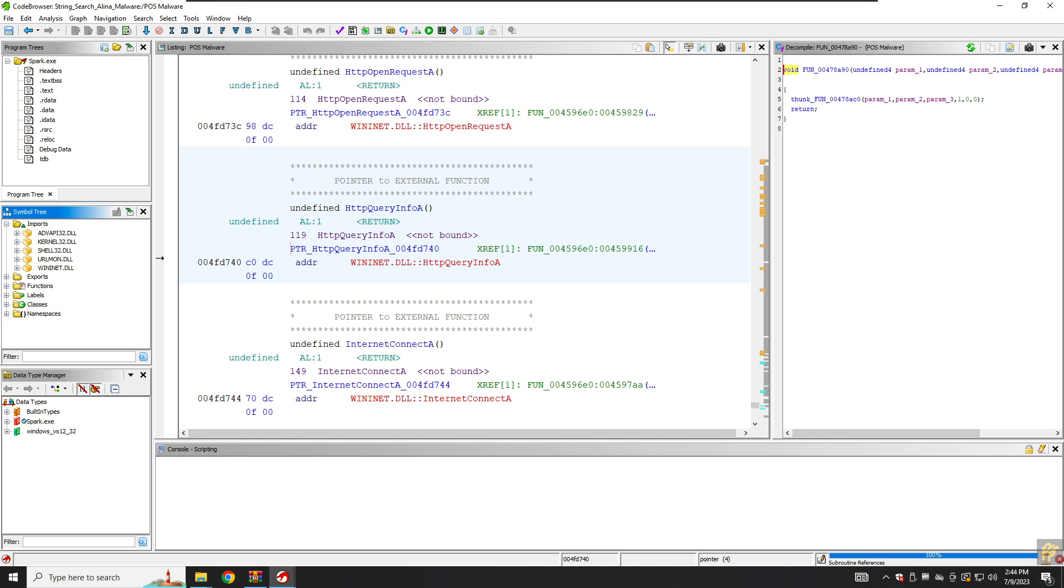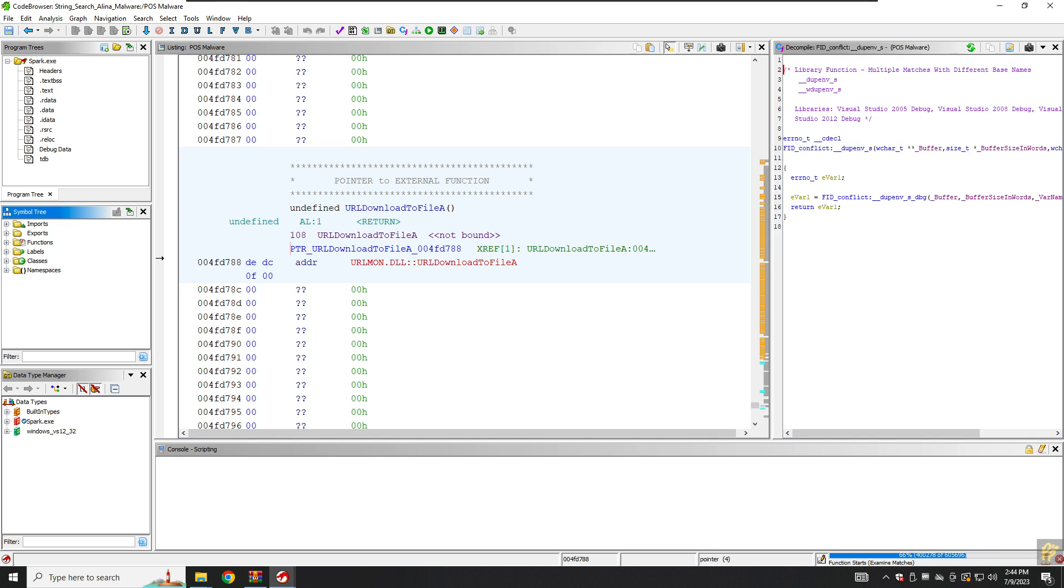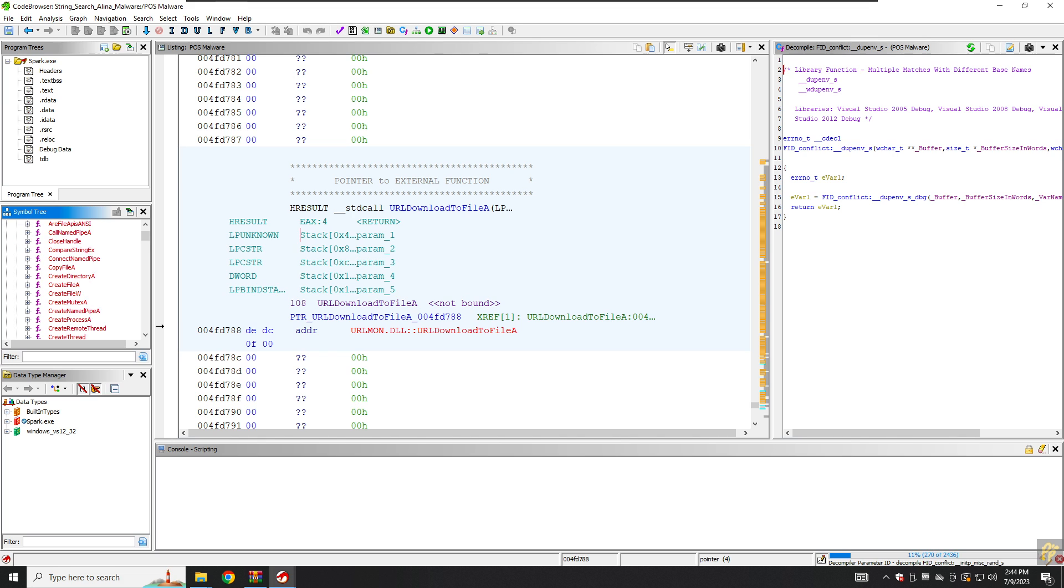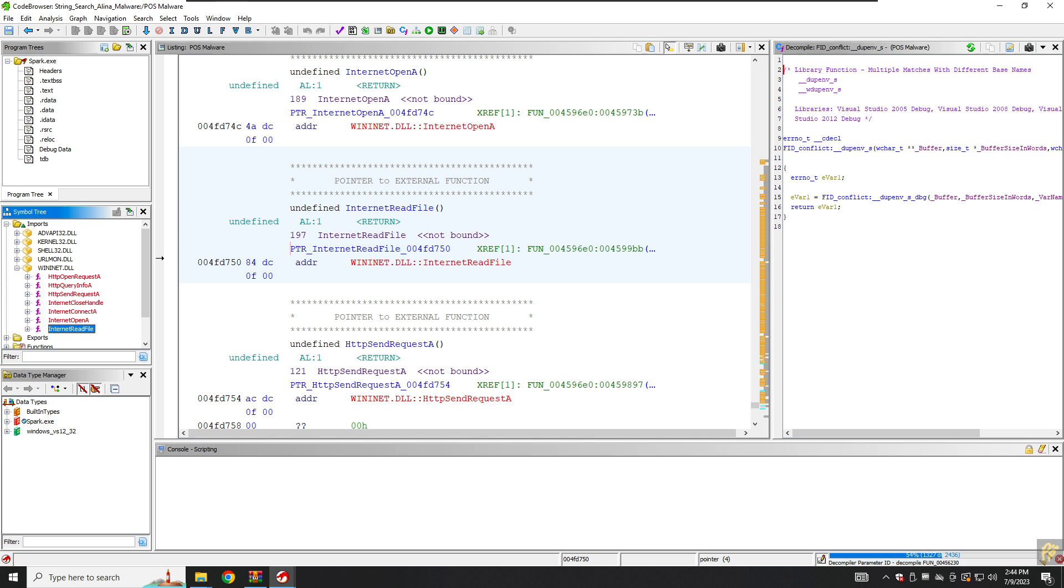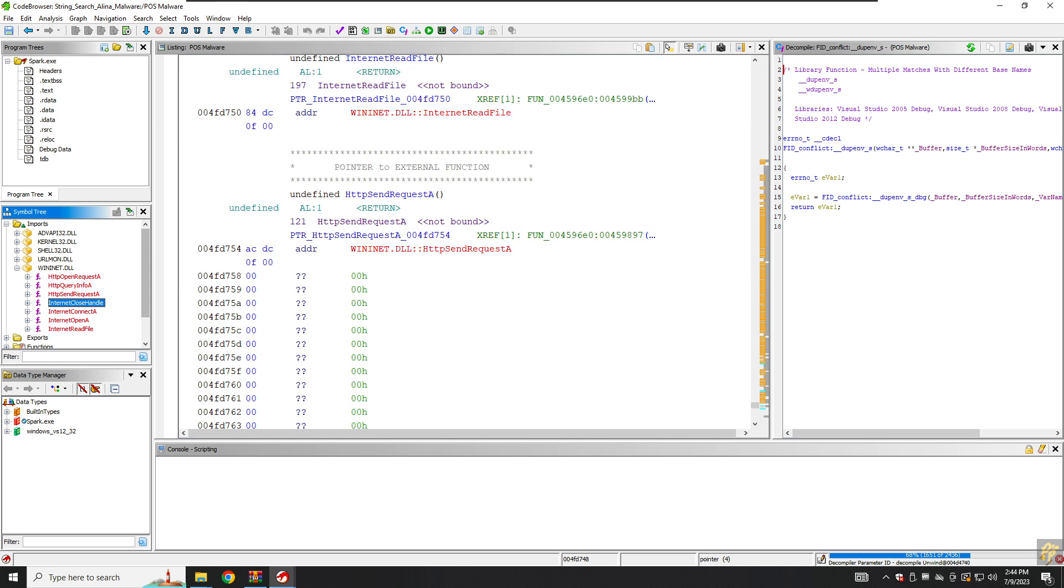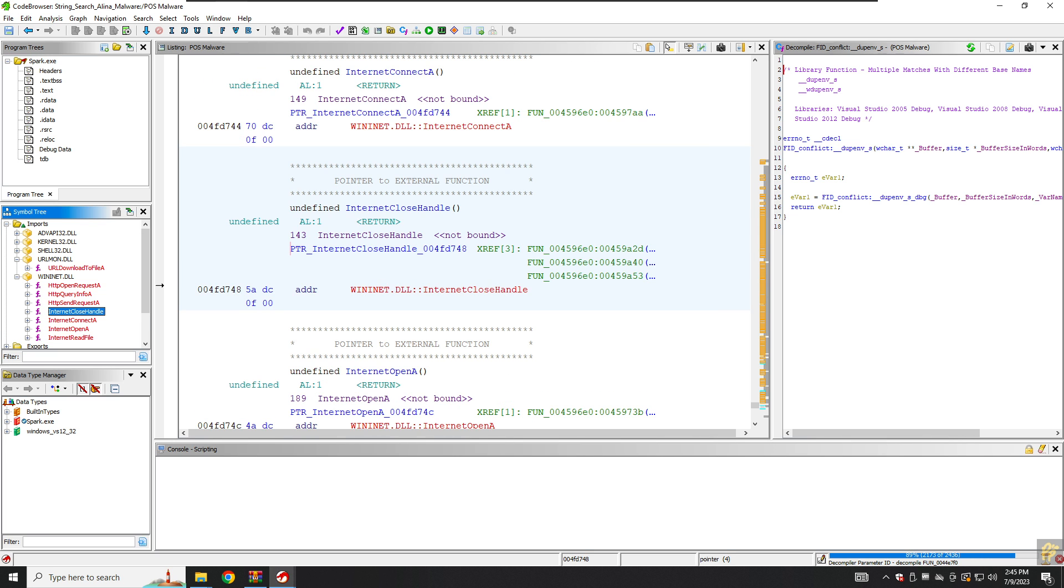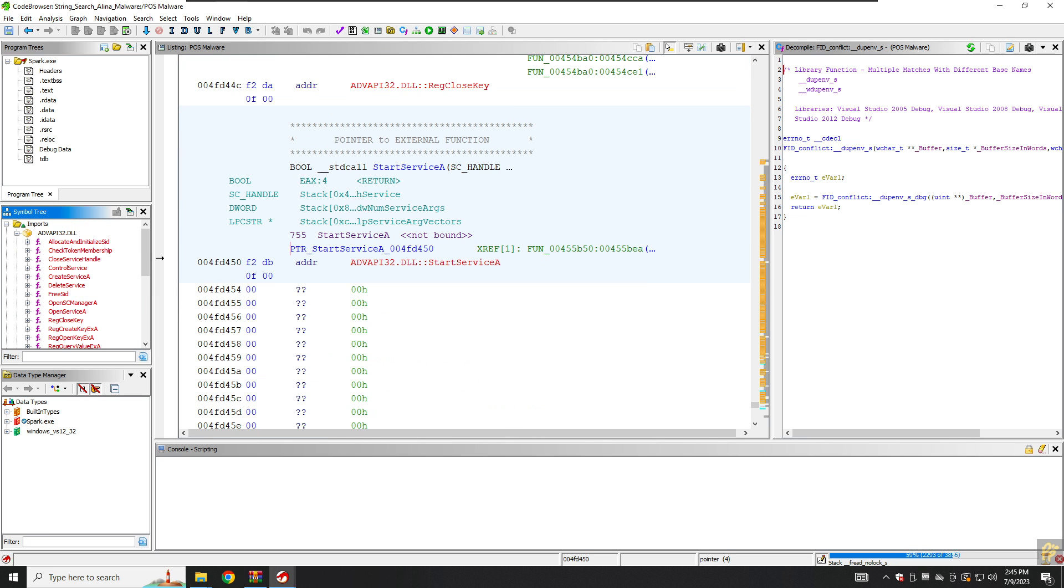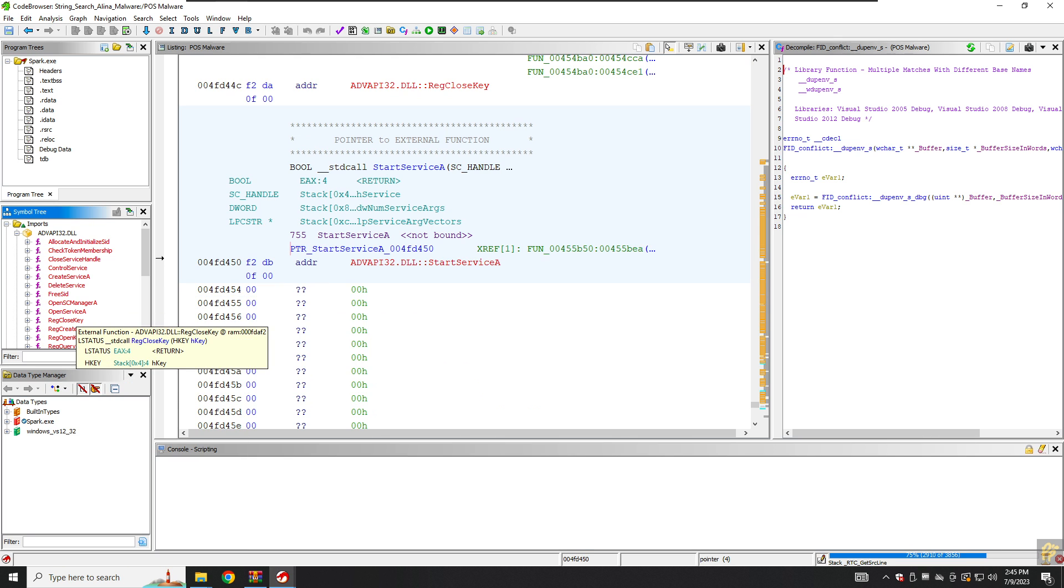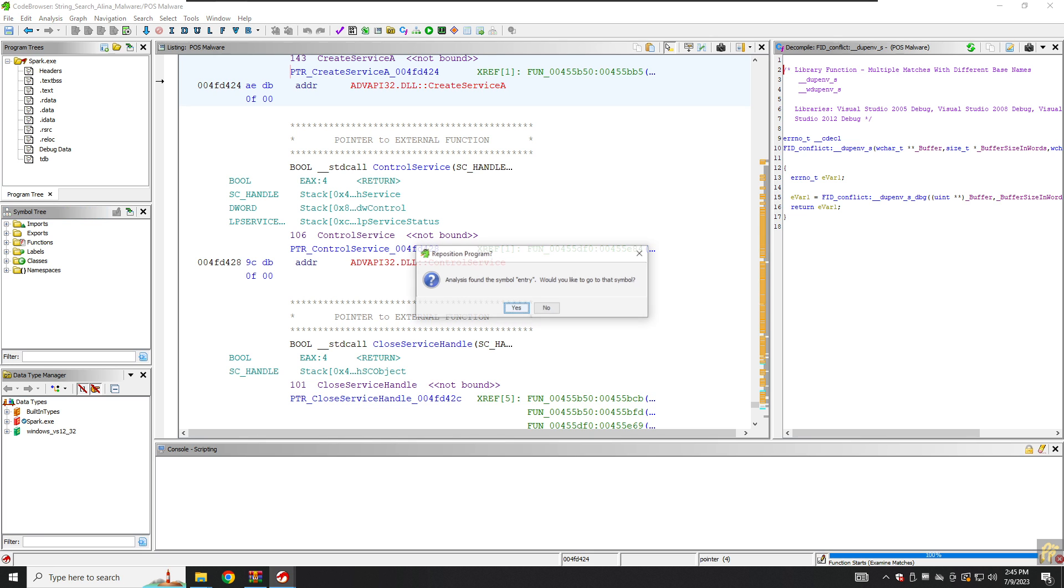Let's also check another import, URLmon. We have URLDownloadToFileA, so this means our program can also install files or programs from internet. We have kernel32.dll, WinInet again, InternetReadFile, InternetOpenConnect, CloseHandle and so on. We have URLmon, URLDownloadFile, and Advapi32, this is also manipulating registry keys, control servers, CreateServiceA and so on. Analysis done.